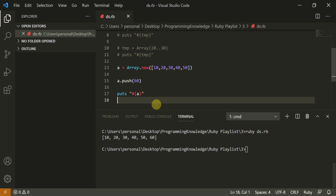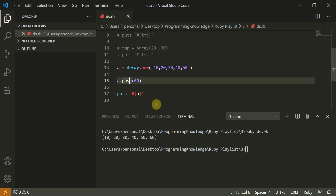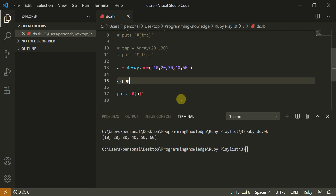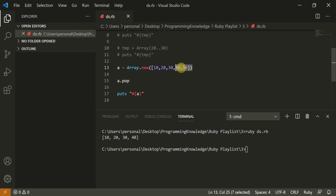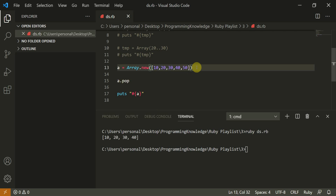The correct way is `a.push(60)`, and you can also do `a.pop` which removes the element from the end. Basically, `pop` removes the last element. Arrays in Ruby with `push` and `pop` behave similarly to a stack data structure — pushing to the back and popping from the back.